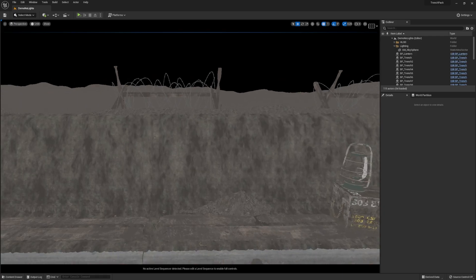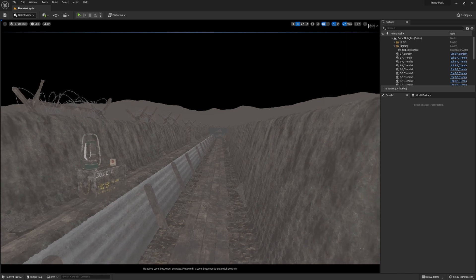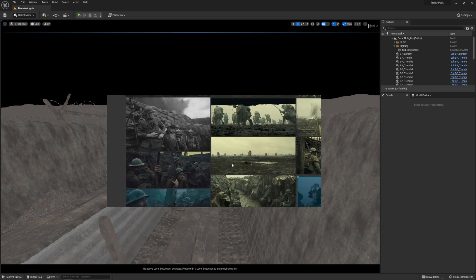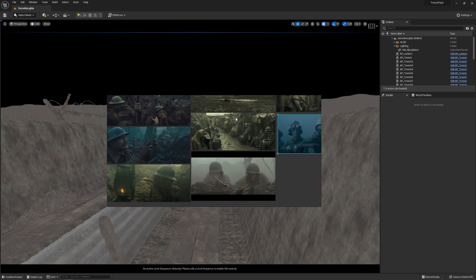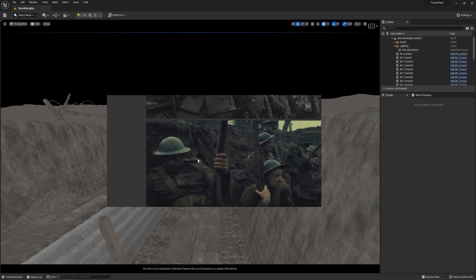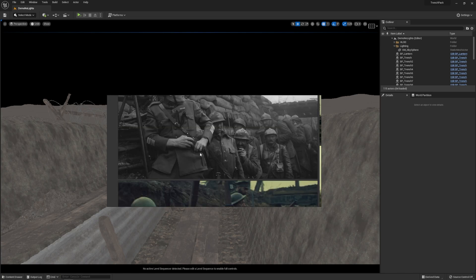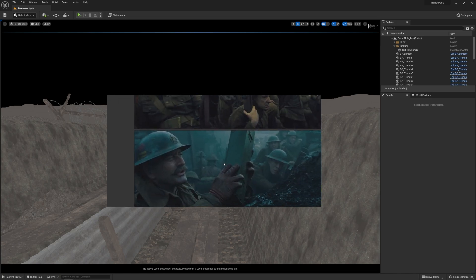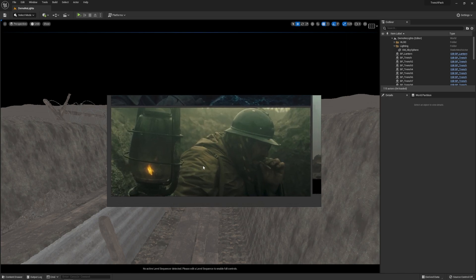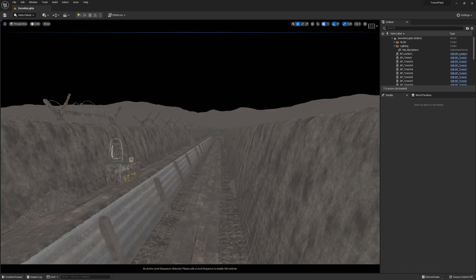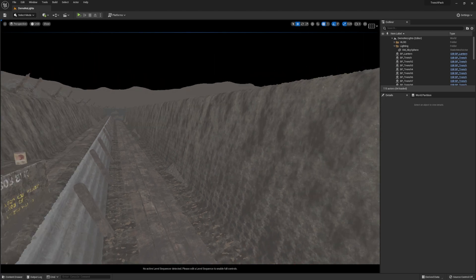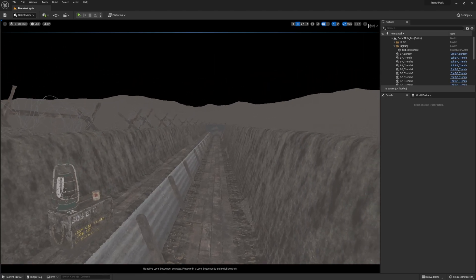So we start with some reference. I have a reference board here with a couple of different movies. The ones I really like are these ones from War Horse by Steven Spielberg — that sort of blue tinge — as well as ones like this, which is The Longest Day, a French movie. That's going to be my reference. Reference is always important, whether it's 3D modeling or lighting or anything, really.